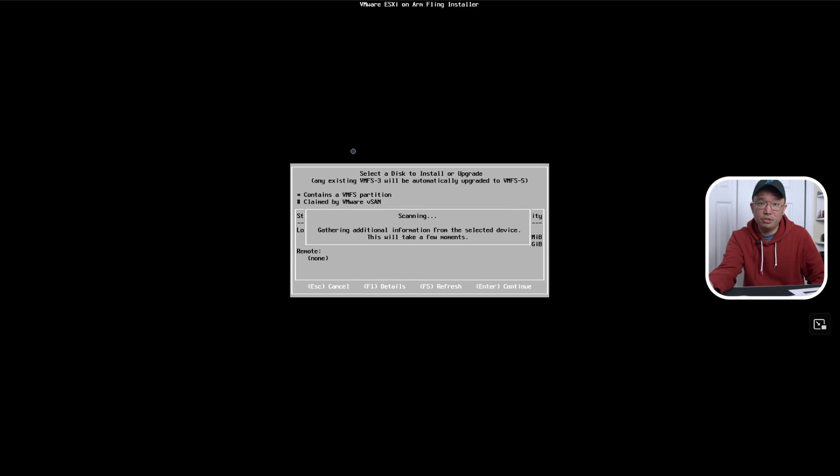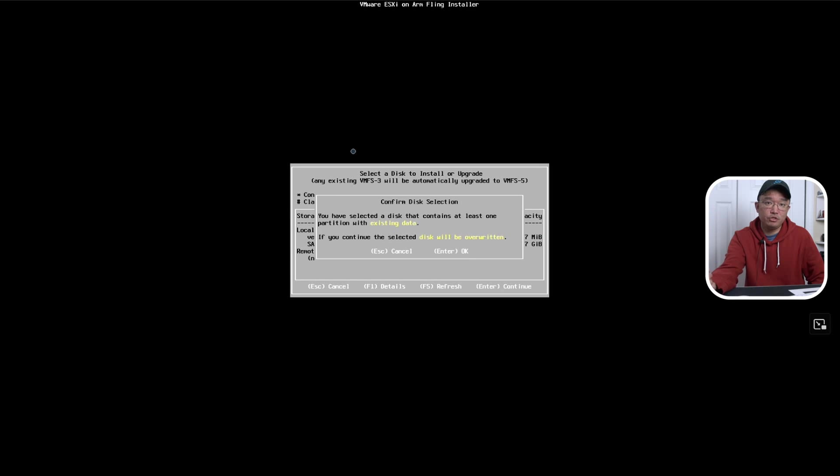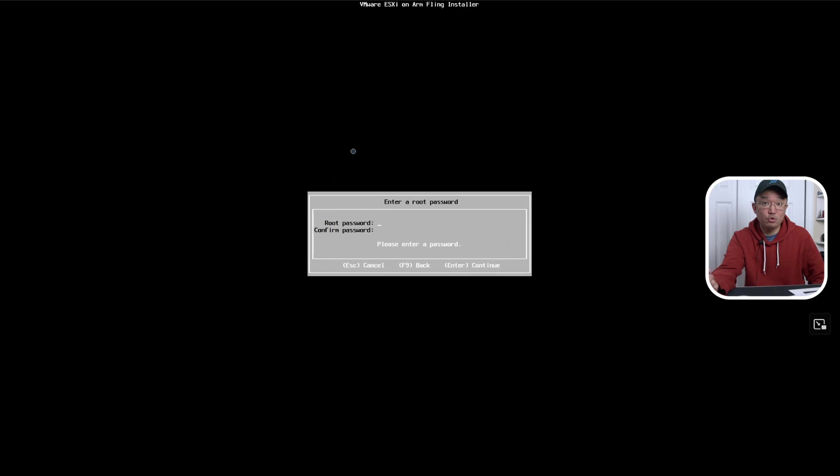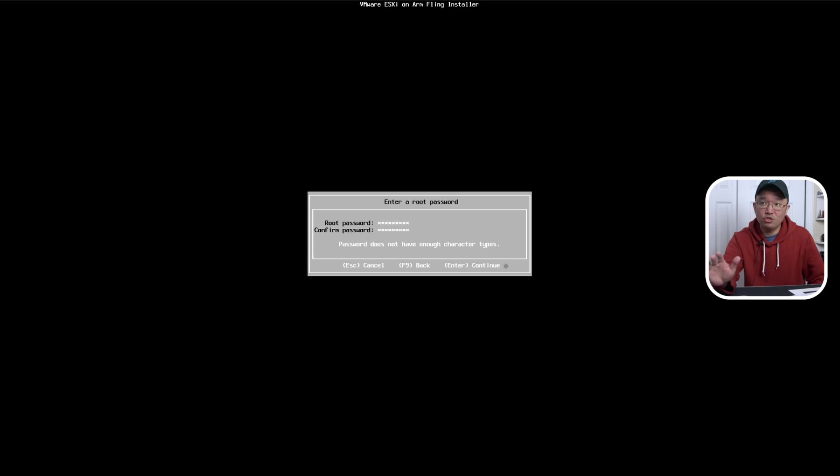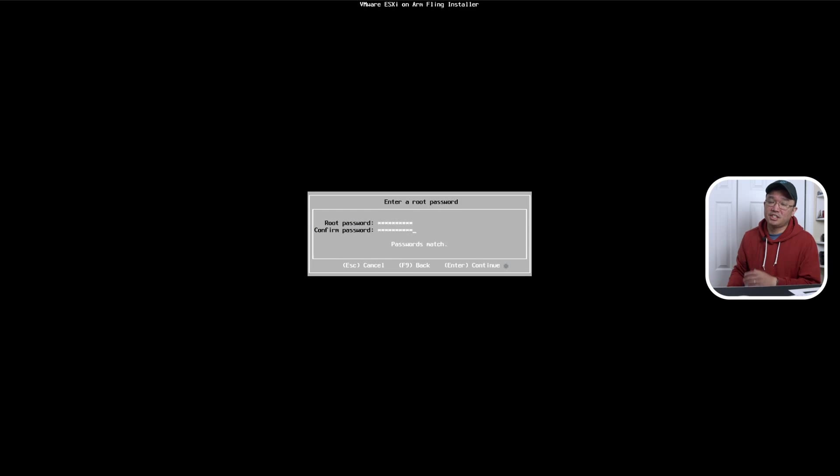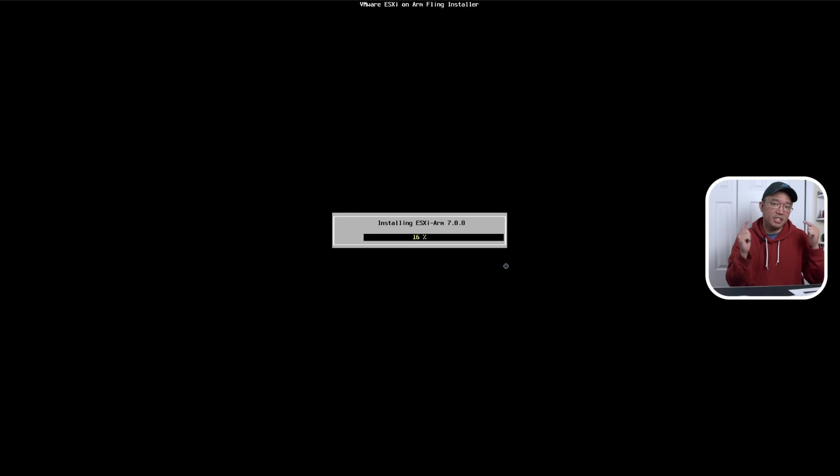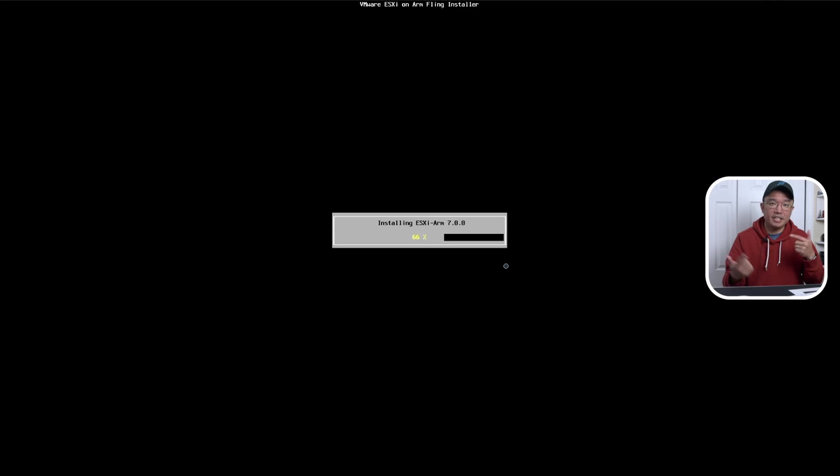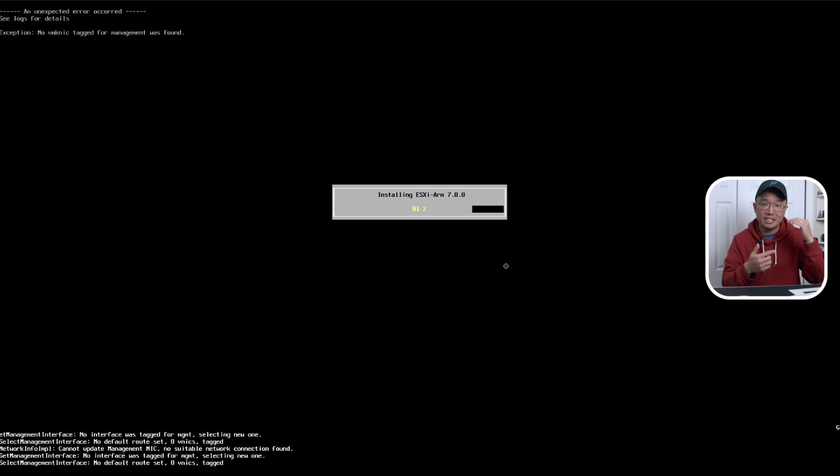The install process is pretty straightforward. All you have to do is just answer a few questions and then it'll just bring you right into the install. If it's installing halfway and gets stopped at 81%, that means the Ethernet didn't work. So you're going to have to swap out that Ethernet and change it for something that does.